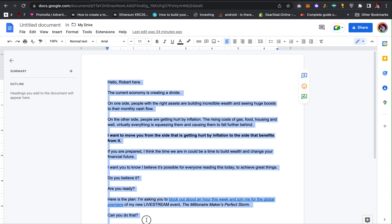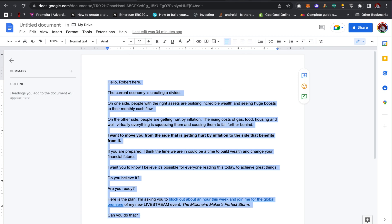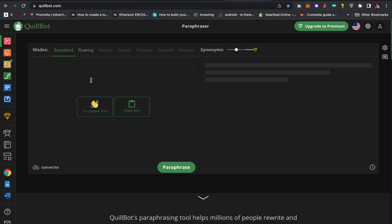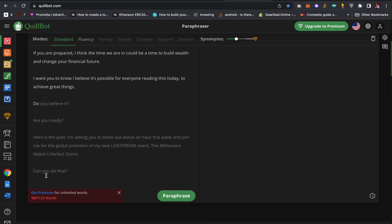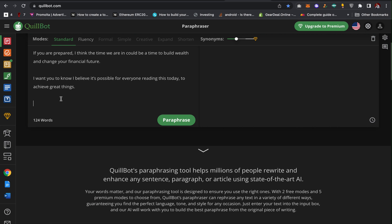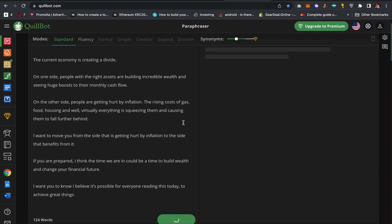Take for instance, I copy this web content and come here and paste it in. I can actually remove and then click on paraphrase.